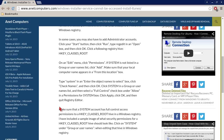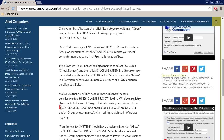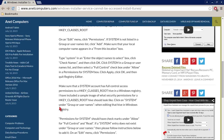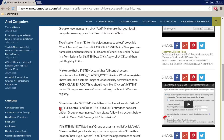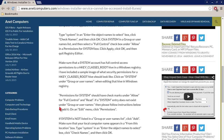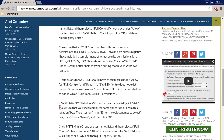Click the following registry hive: HKEY_CLASSES_ROOT. On the Edit menu, click Permissions. If System is not listed in the group or usernames list, click Add. Make sure that your local computer name appears in the From This Location box. Type System in the Enter the object names to select box. Click Check Names and then click OK. Click System in the group or usernames list, and then select the Full Control check box under Allow in the Permissions for System box. Click Apply, click OK, and then quit Registry Editor.